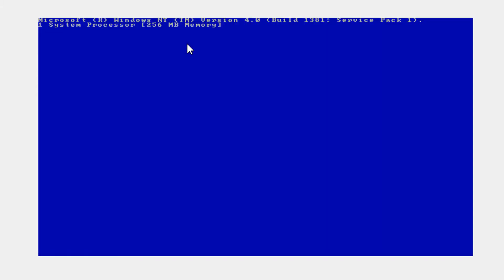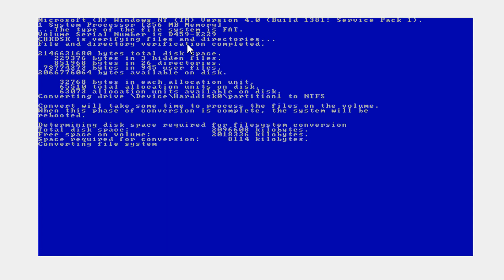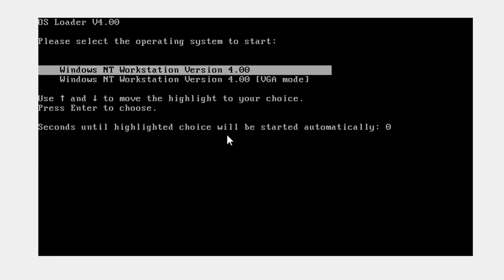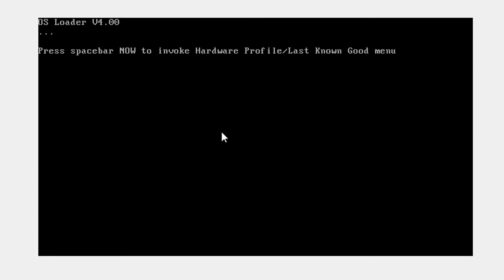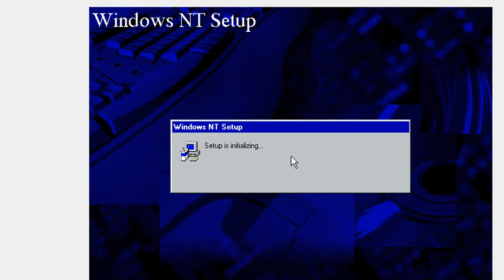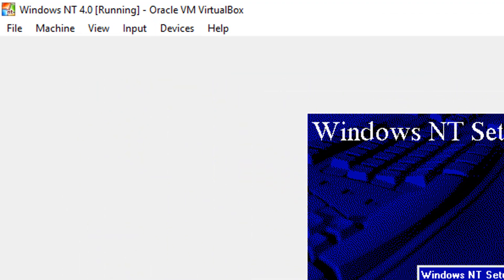You're going to see the screen again and it's going to reboot again. Now don't do anything, it's going to automatically boot up. Now this time you get to the graphical user interface.